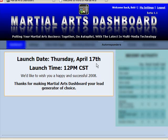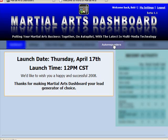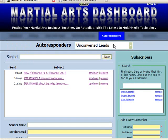If we go over to the autoresponder system, that's specifically where we're going today. The Martial Arts Business Building Dashboard automates the follow-up with your unconverted leads and drives them back into your business to become paying students. I'll go ahead and click on the autoresponder system here, and as you can see, the unconverted leads system comes up right here in front.